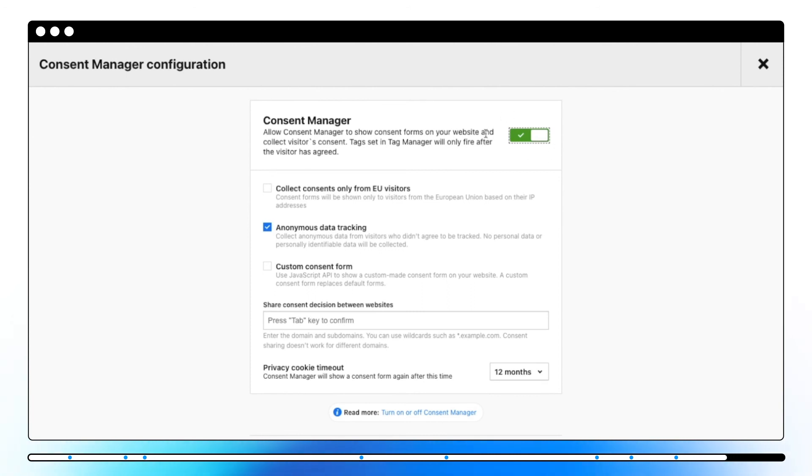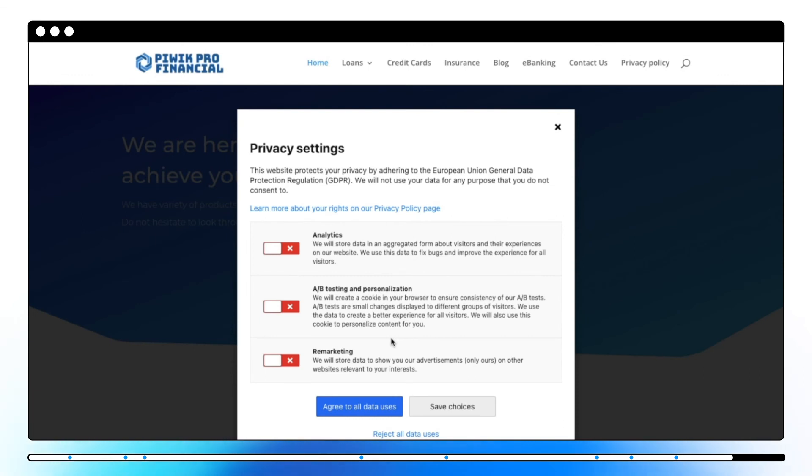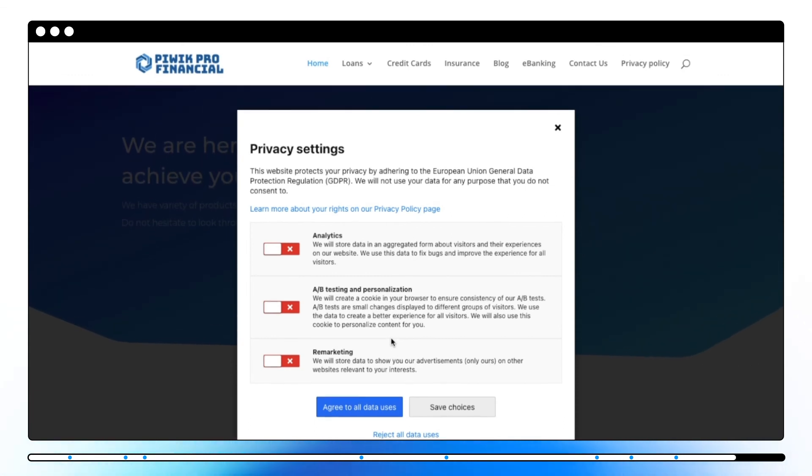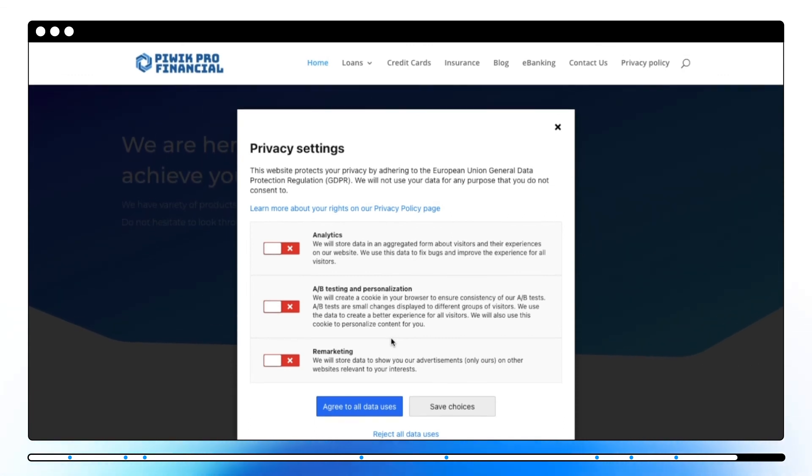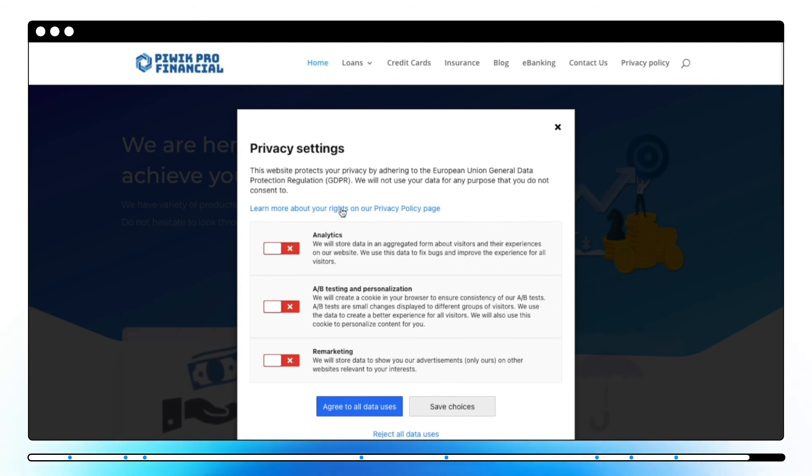Once consent manager is enabled on your website, first time visitors receive a consent form asking for permission to collect data for a defined set of purposes which you can specify and update at any moment.